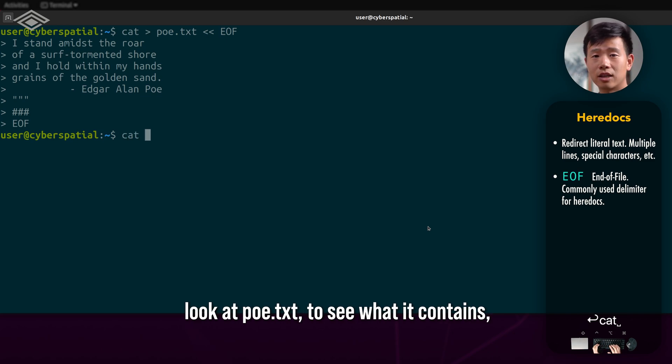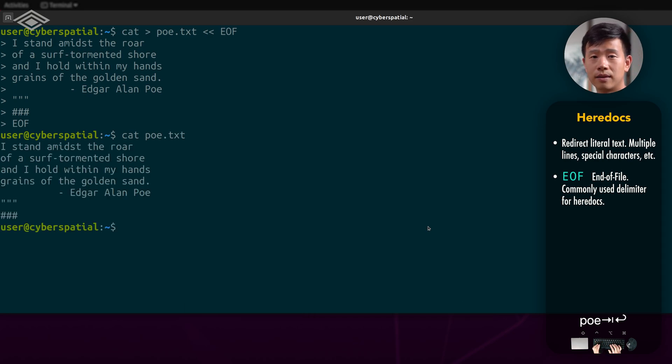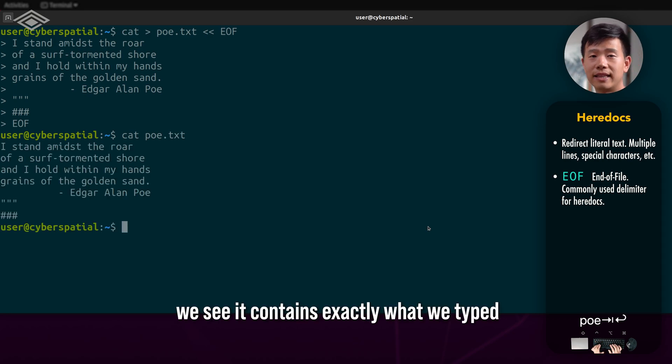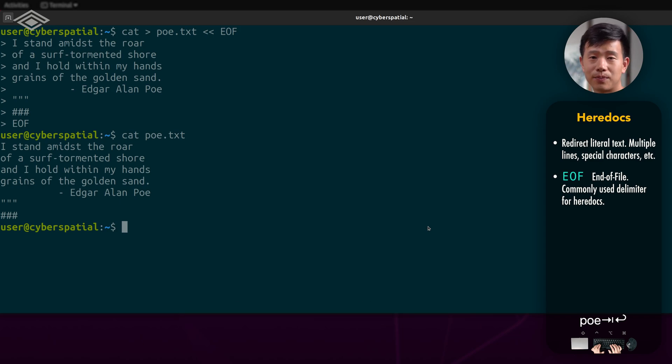If I take a look at po.txt to see what it contains, we see it contains exactly what we typed, including all the new lines and spaces.